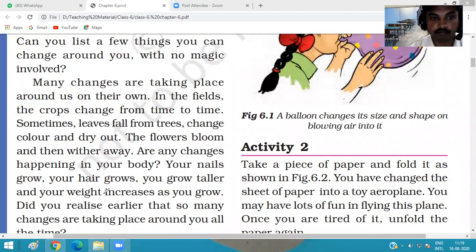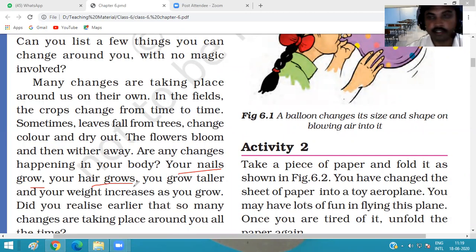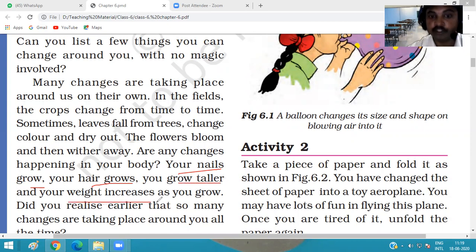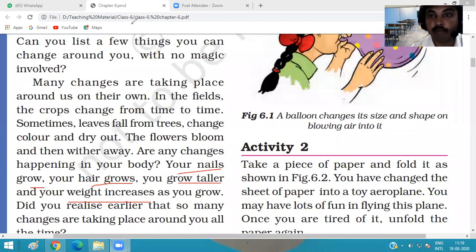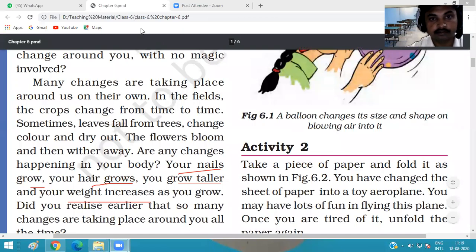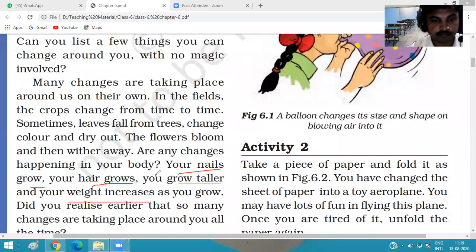You also see changes in your own body — your nails grow, your hair grows and you cut it regularly. You grow taller and your weight also increases. These are also types of changes you see in your surroundings.